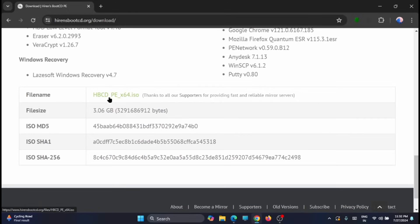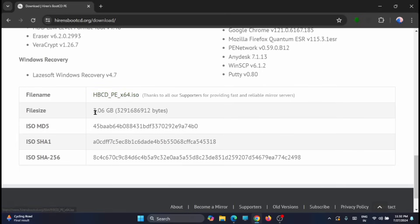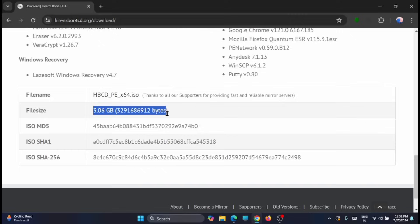HBCDPE, that is an ISO file. Just download it. This file size is 3.6 GB. It will take a little time to download the whole file. Just click on it.